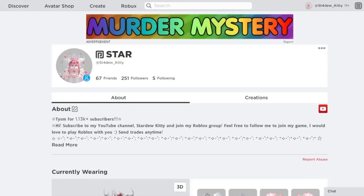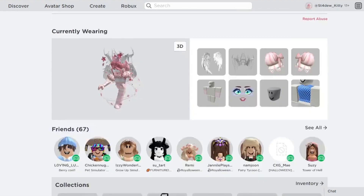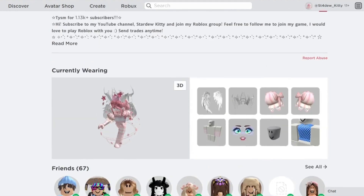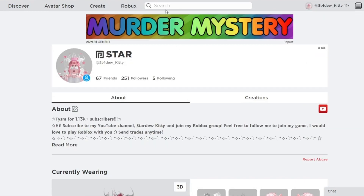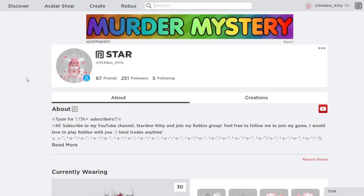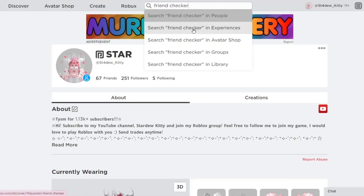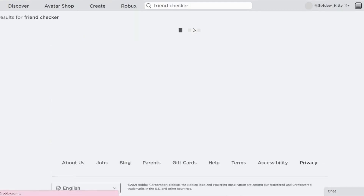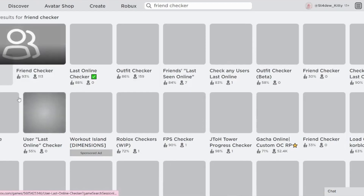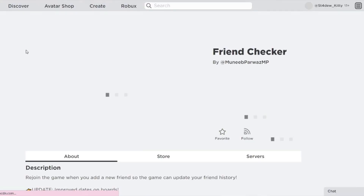The first thing you're going to need to do is go over to Search and search in Experiences. If you're on mobile, just go to the game search and search 'Friend Checker'.